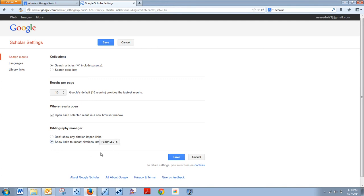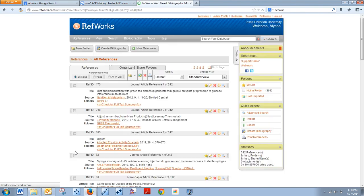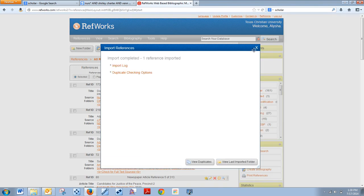You also saw an EndNote option, so if you use EndNote, make sure you click that instead. Then you can click save, and there is your feature to import into RefWorks. As simple as clicking on that link, it will send it to your RefWorks account and you now have it in there.